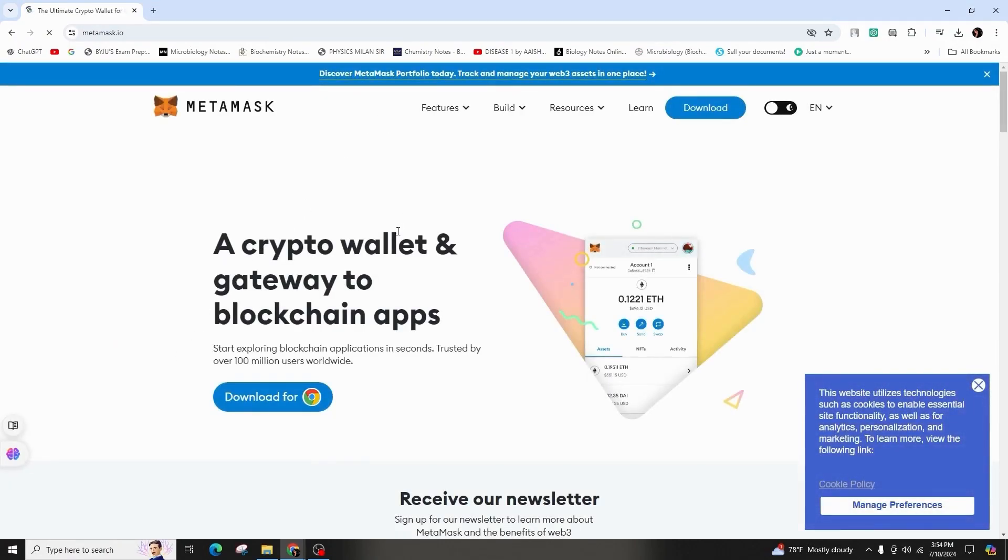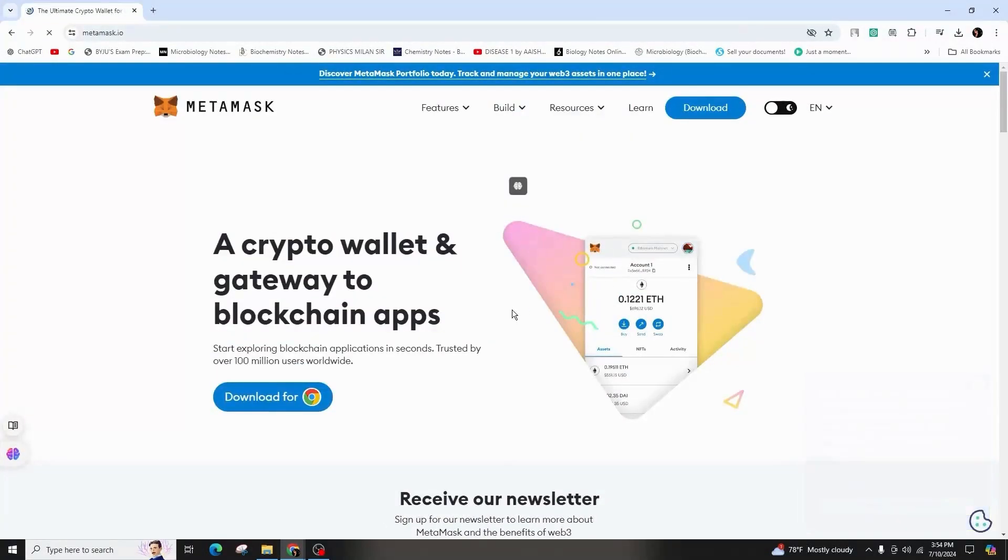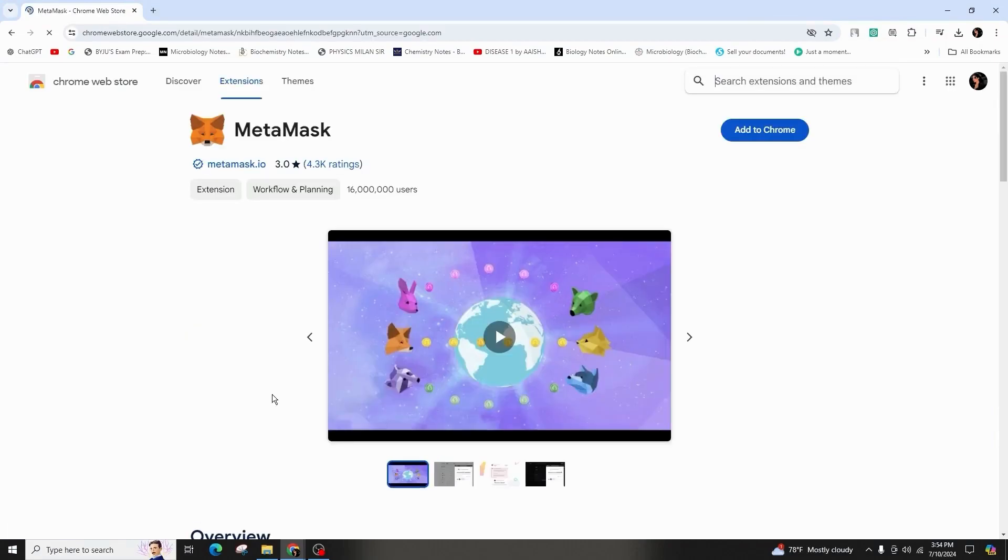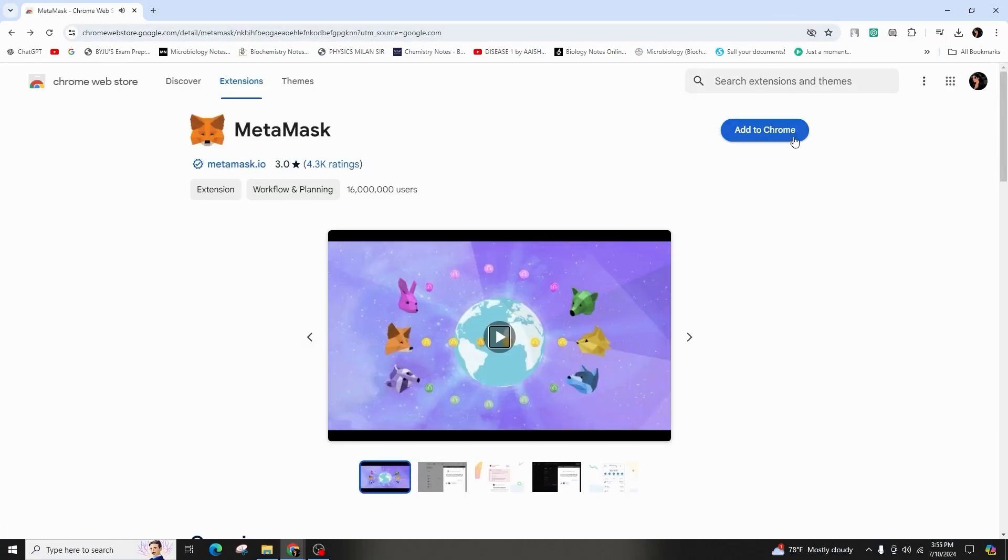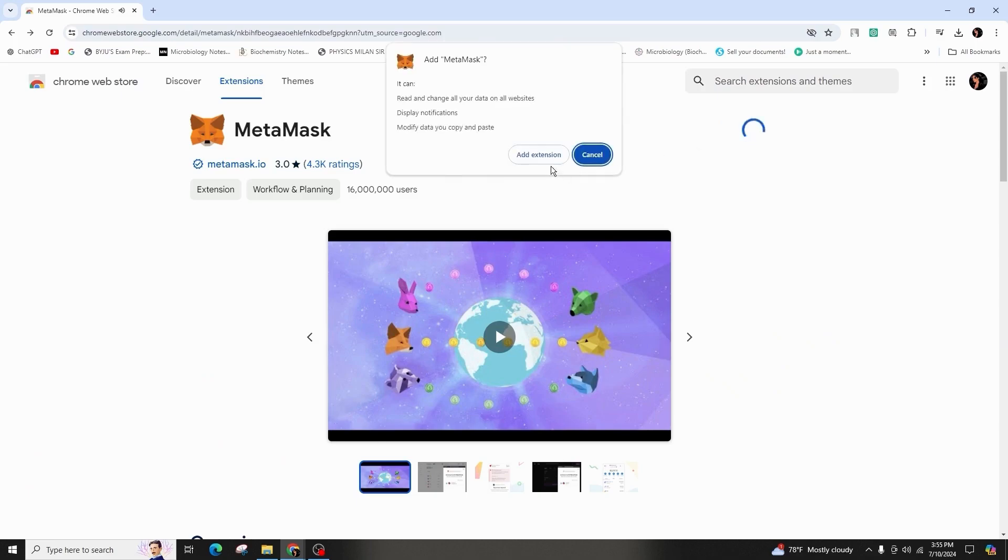Proceed to download the extension by scrolling down and selecting Install MetaMask for Chrome, followed by Add to Chrome, and after adding the extension, patiently wait for it to download.